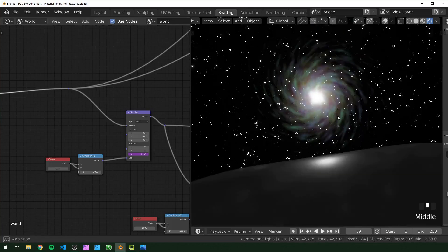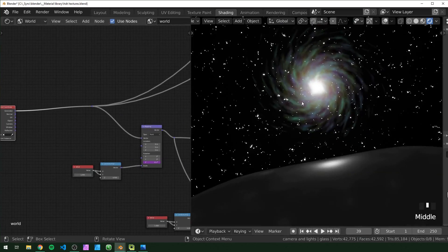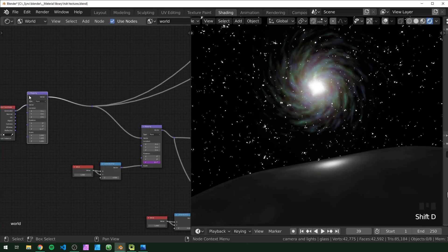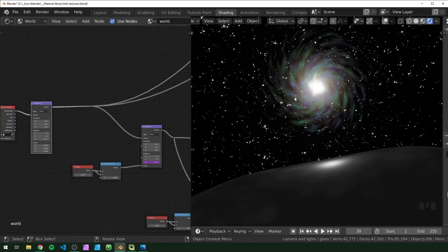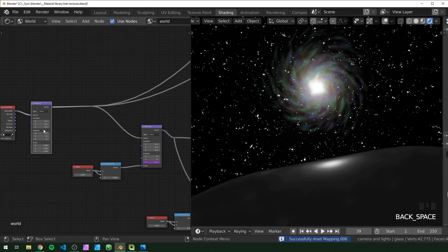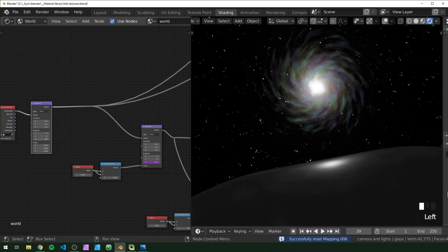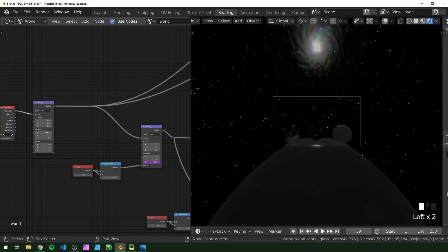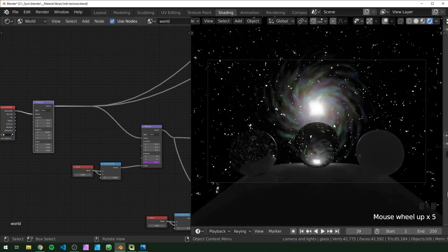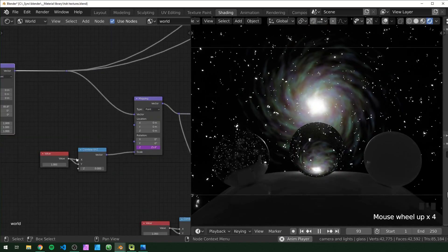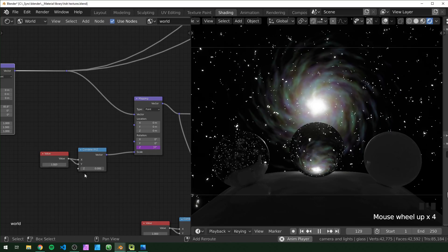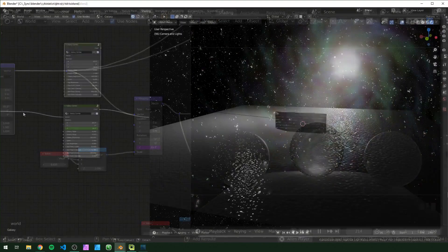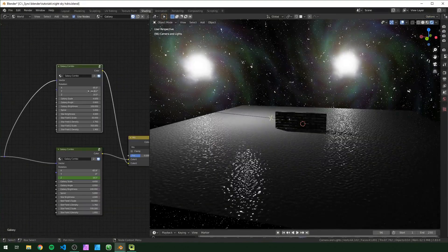If you want the galaxy in a different part of the sky, take a mapping node, duplicate it, and put it at the very beginning — now this mapping node controls everything else. You can use that to move this to different parts of the sky. I'll set this up so it's right behind our scene. If you want to adjust the size we have this master controller right here.